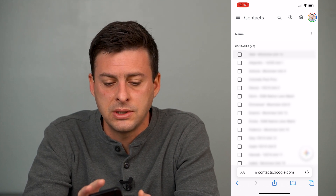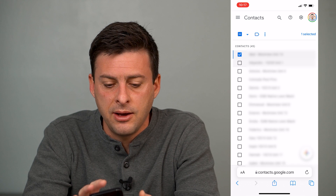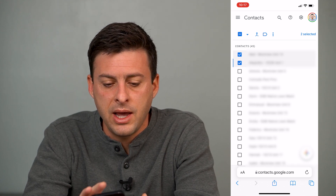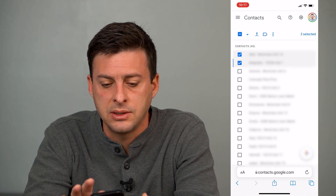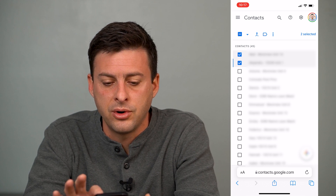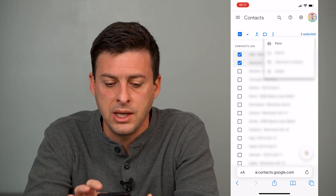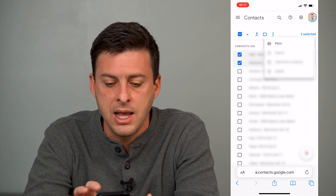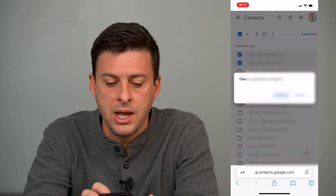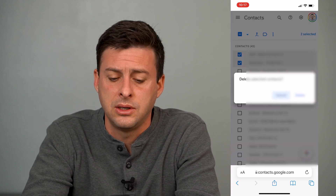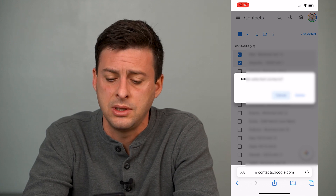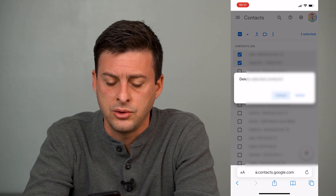Now what you can do is select a few of them. On the left-hand side you can see the checkboxes — select a couple, then tap the three vertical dots and hit delete. It'll say "delete selected contacts."